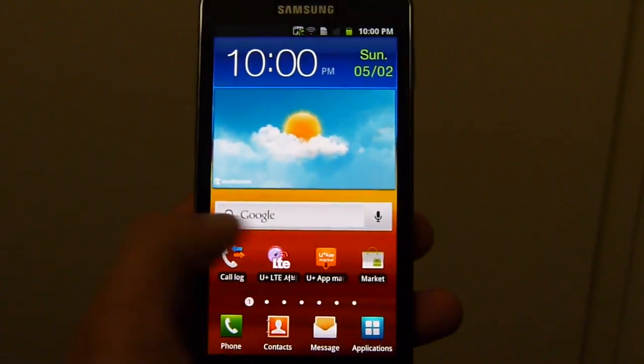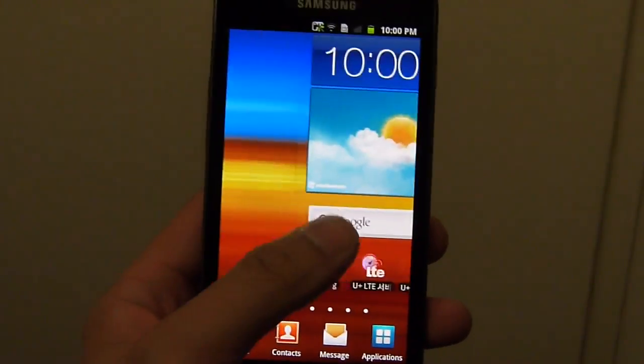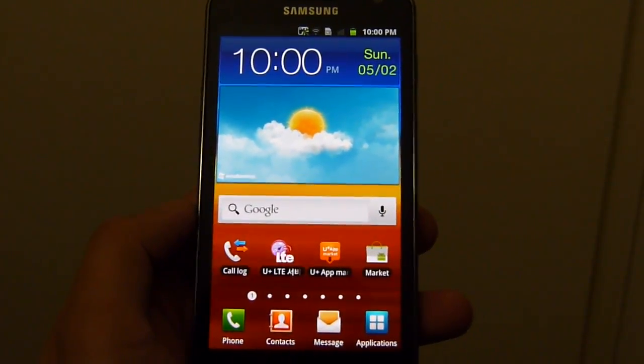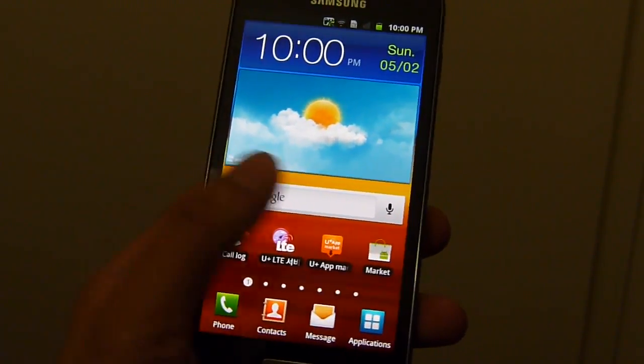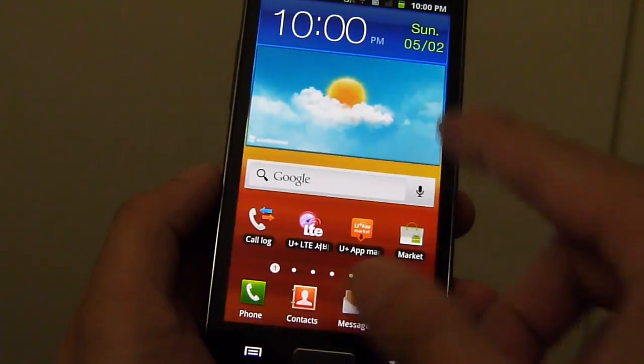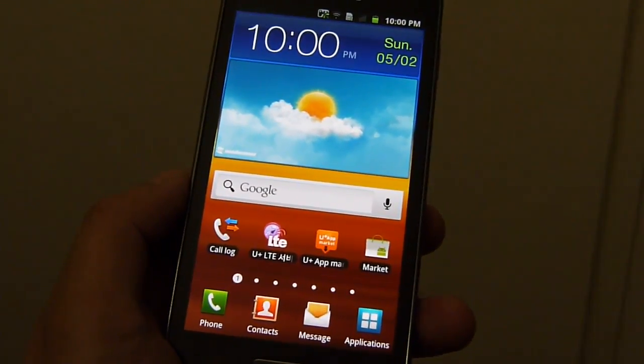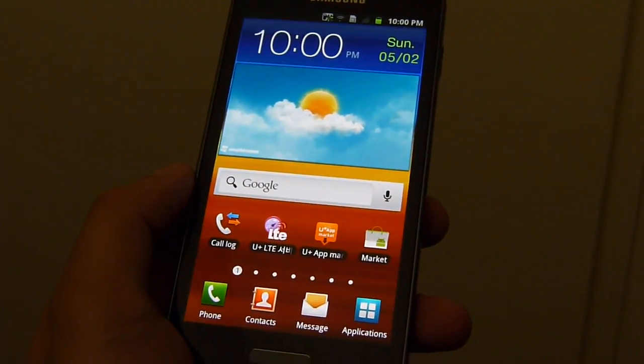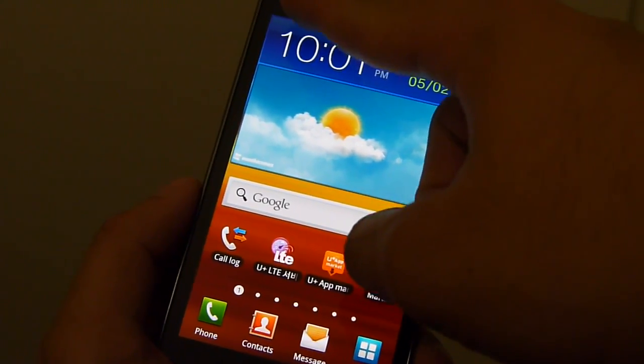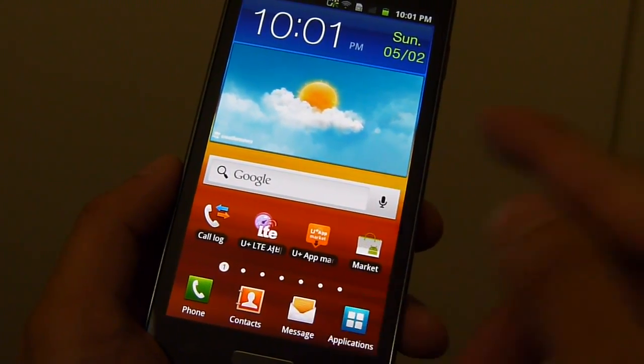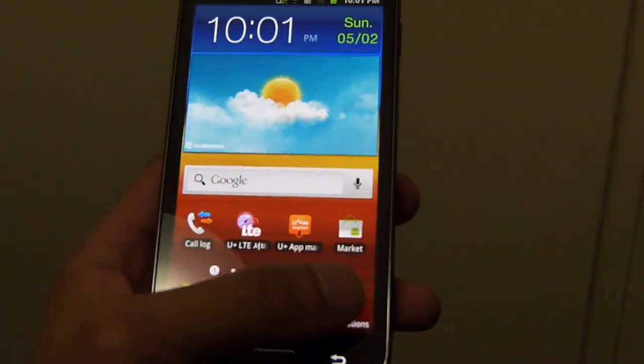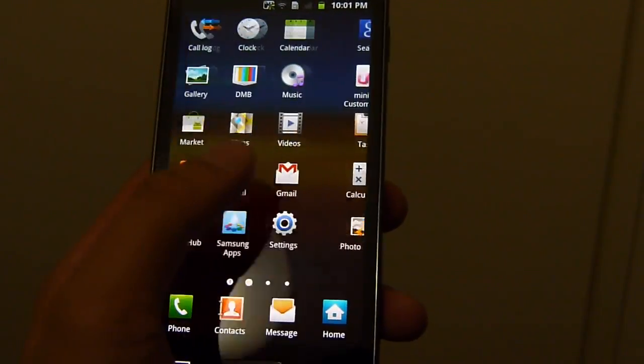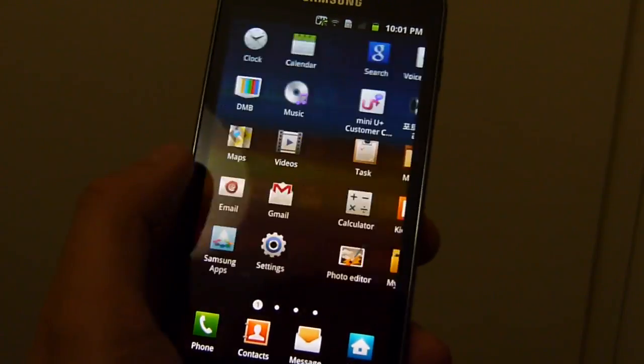Gonna run a few benchmark tests, show you the type of results this guy can put out out of the box. It's basically an updated Samsung Galaxy S2. It features a larger 4.65 inch Super AMOLED display, not an AMOLED Plus, just a standard Super AMOLED. 720p resolution, so you get 720 x 1280 pixels. You have 4G LTE connectivity and a faster 1.5 GHz dual-core processor.